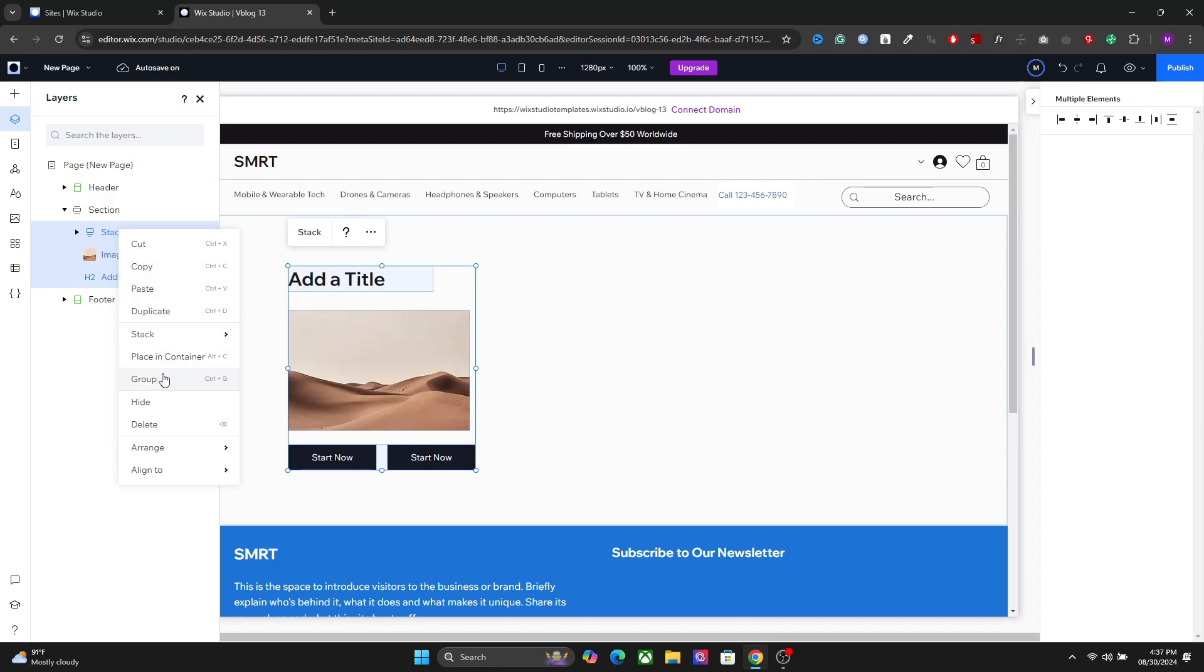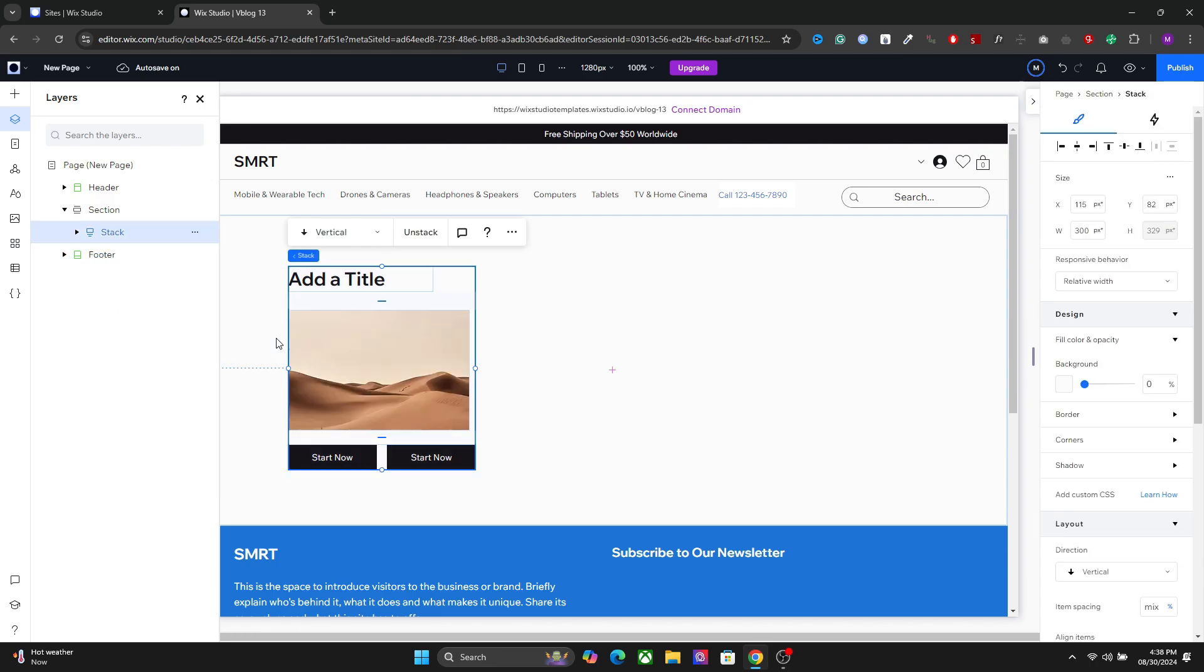And now we have the stack option right here. You can also use the stack option from here. You can set it from vertically and horizontally. So I will set vertically for this one. And now we have the stacked element together.